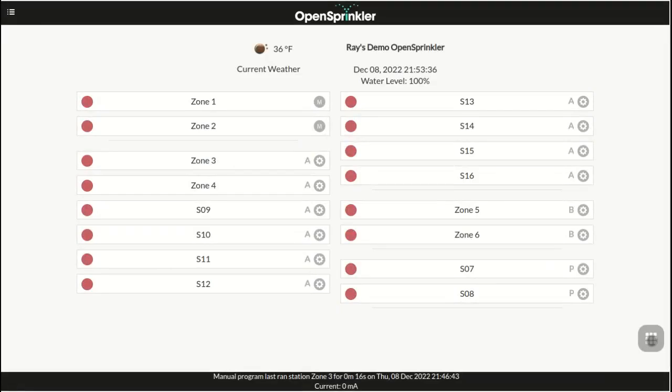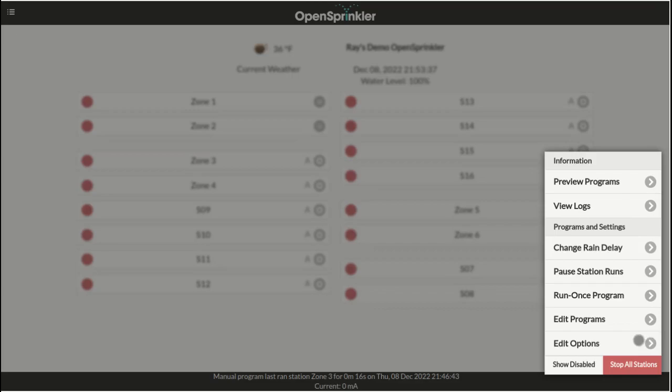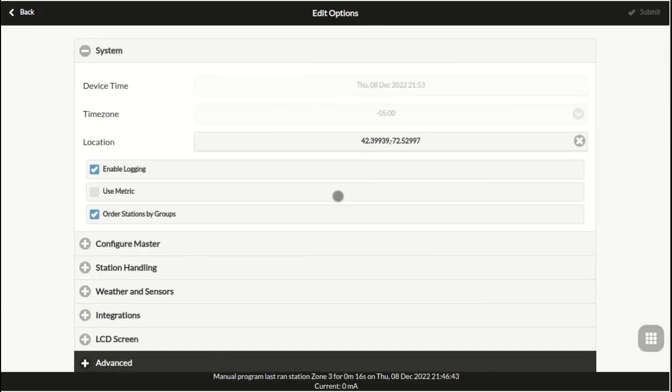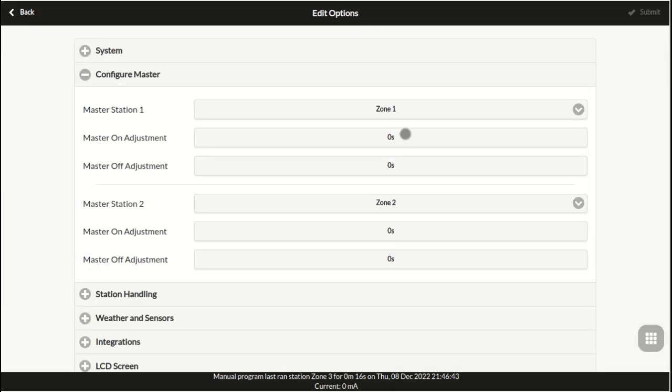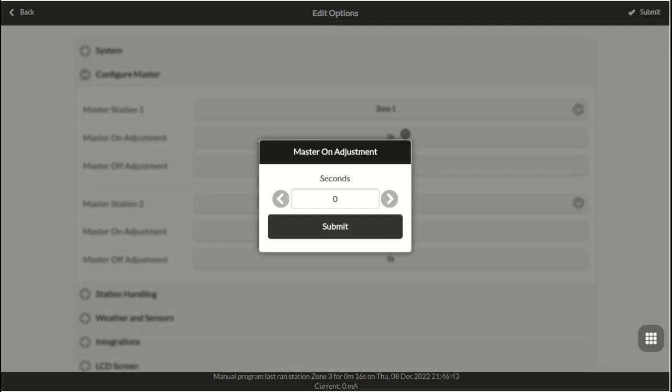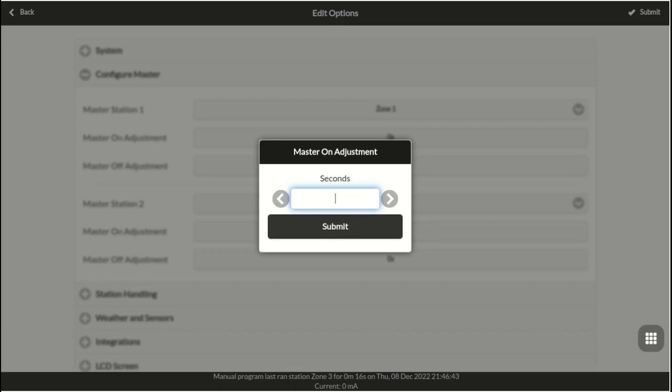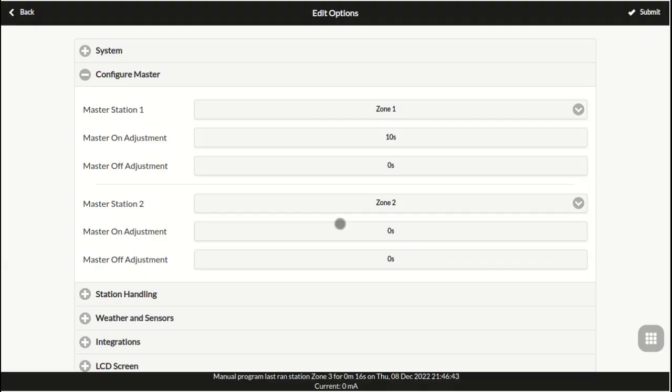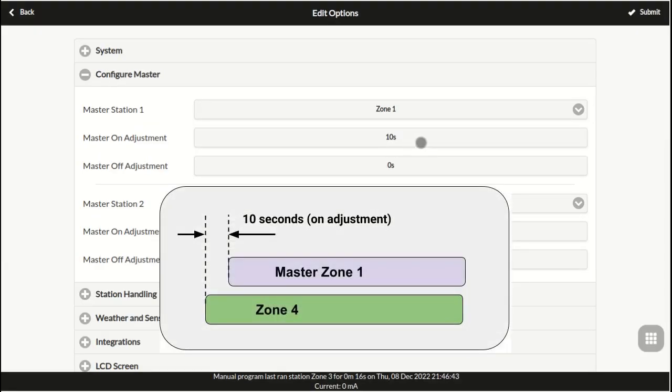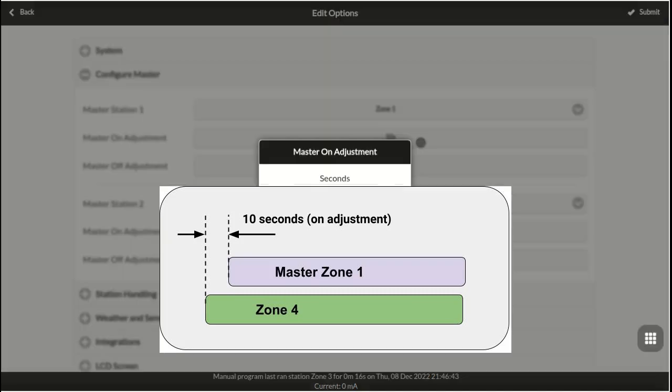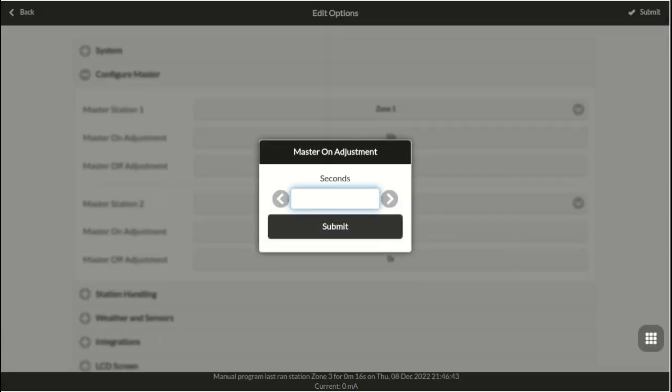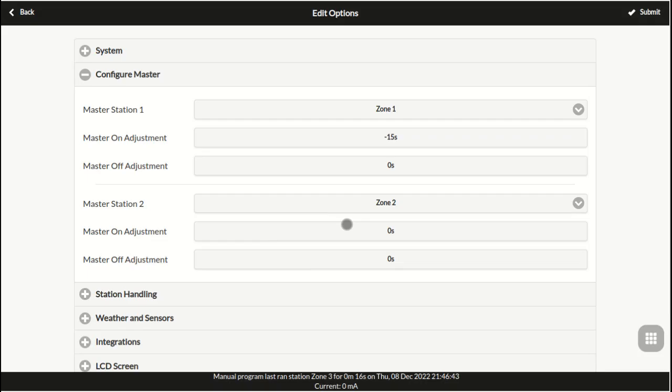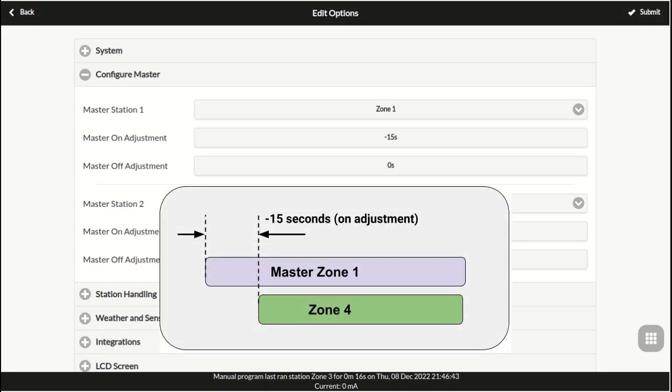Now back to the master settings, you can also fine-tune the exact time the master zone activates by using the on and off adjustment times. This firmware allows more flexible adjustment times that can range from negative 600 seconds or negative 10 minutes to positive 10 minutes. For example, a master on adjustment of 10 seconds means the master zone will turn on 10 seconds after a zone opens. And an on adjustment of negative 15 seconds means it will turn on 15 seconds ahead of a zone.